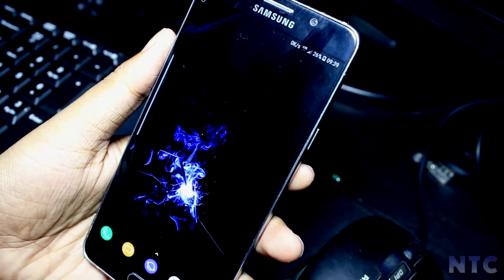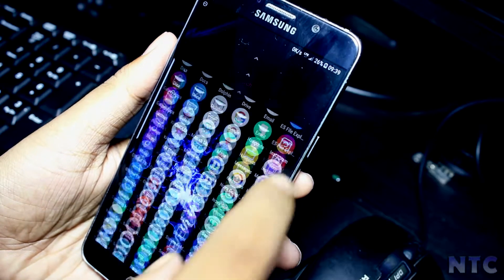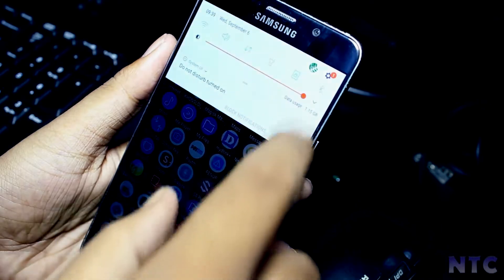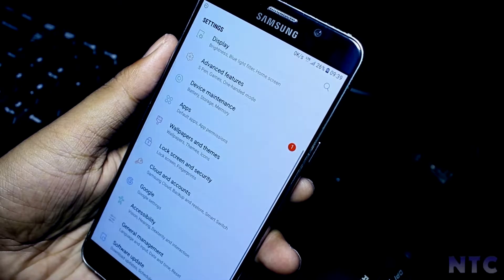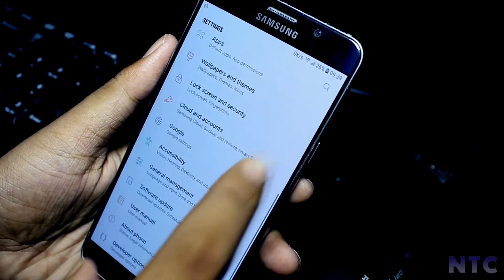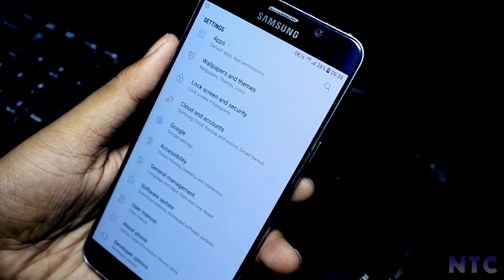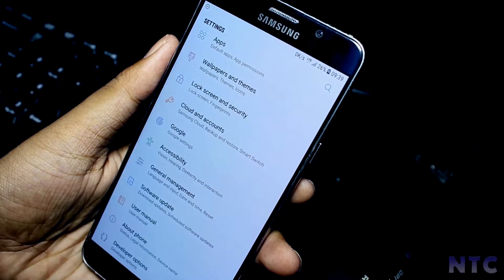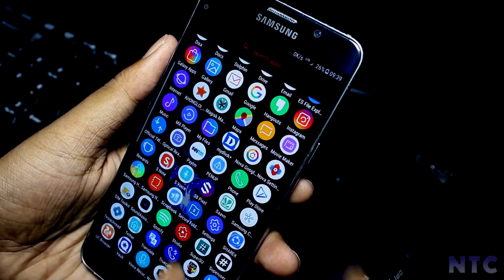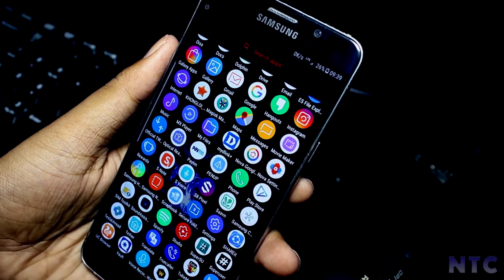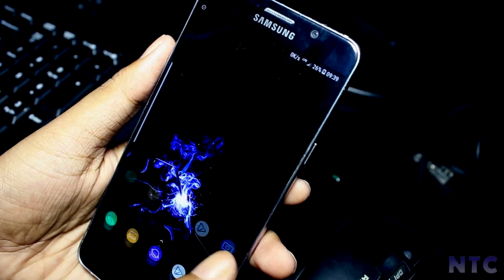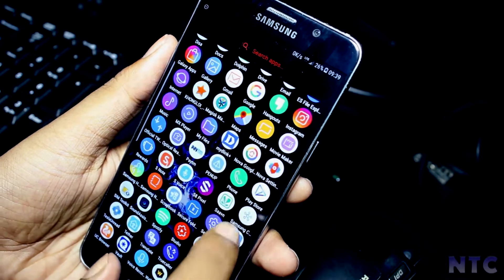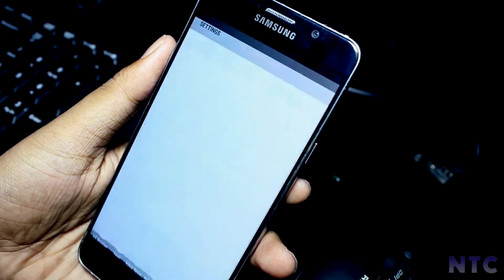Hey guys, this is Roy from New Tech City back again with another video. Today I'm going to show you how to get all the Note 8 features on any Samsung device running Android 7.0 or above. So with that being said, let's get started.